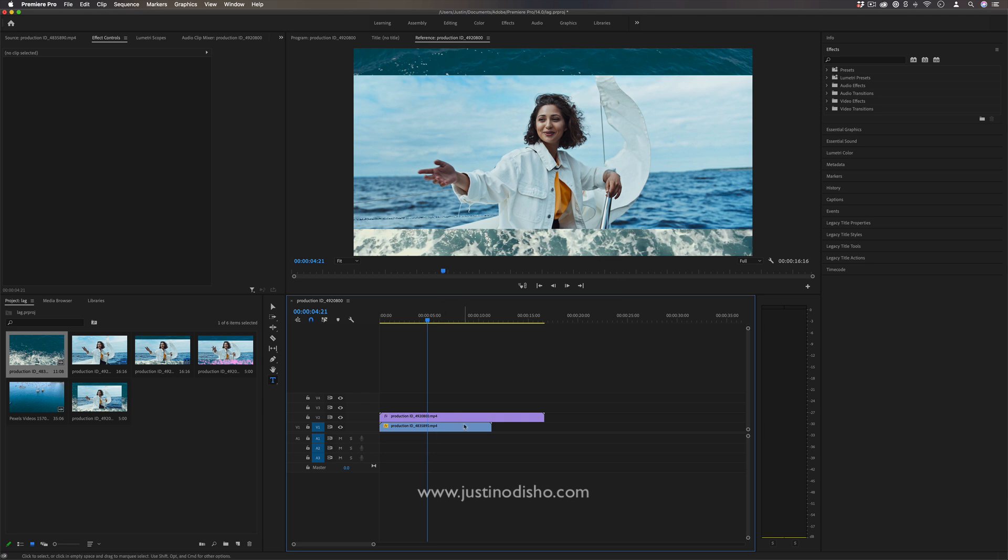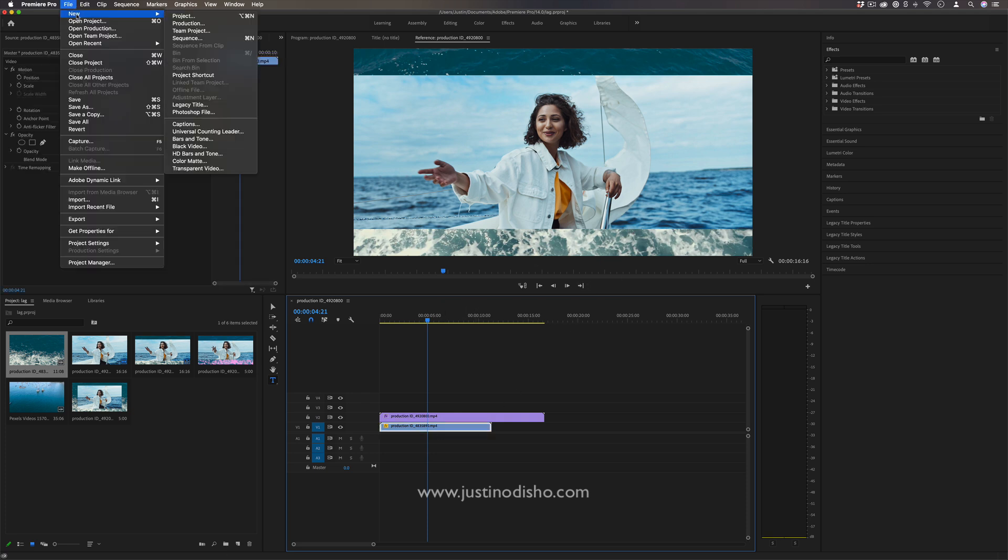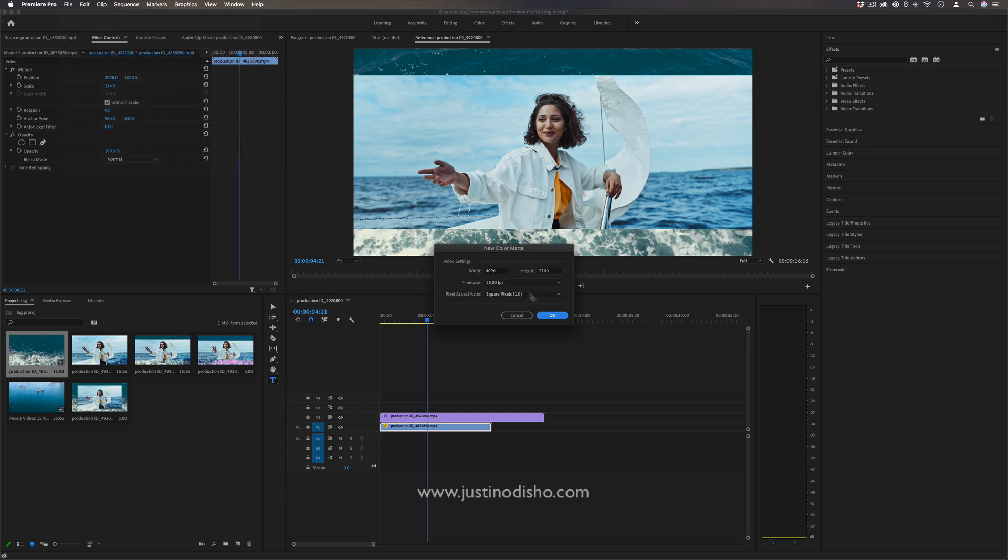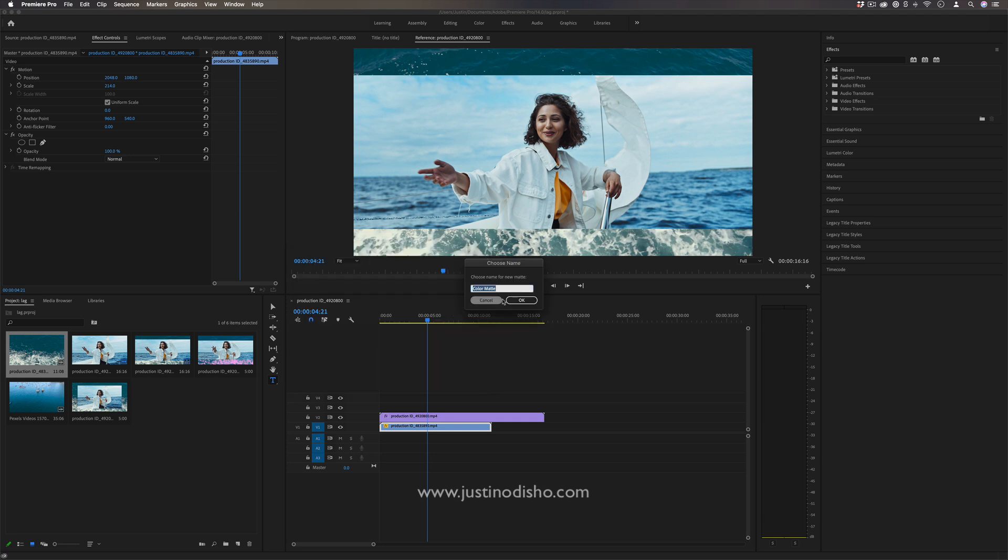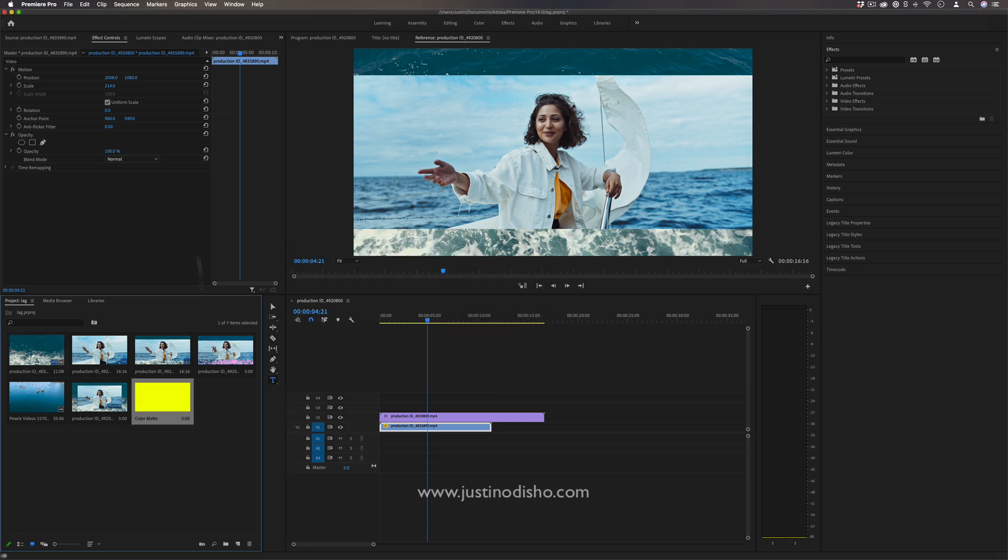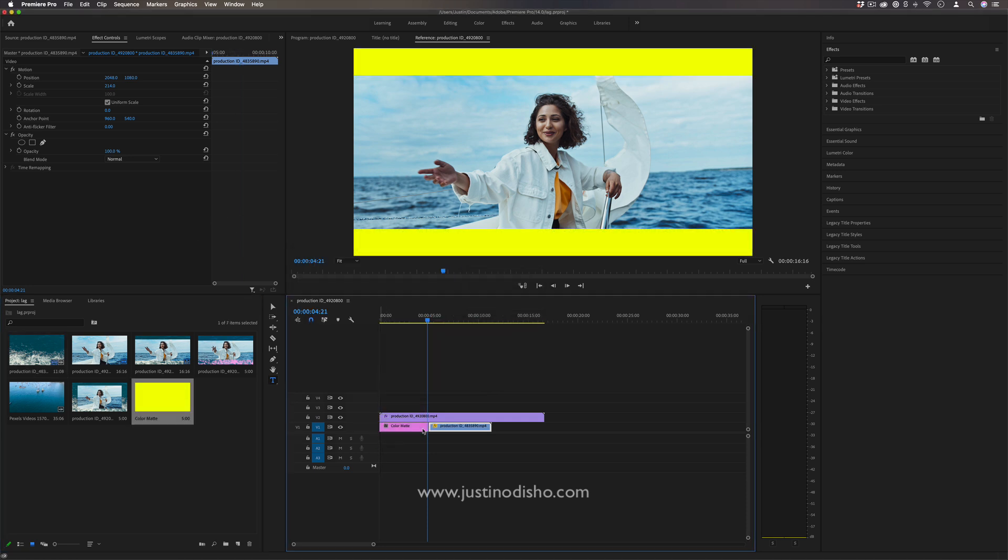If I wanted to add just a color or a gradient underneath I could go to file, new color mat and I could choose any color to kind of use as a little fake widescreen border and add that color mat instead.